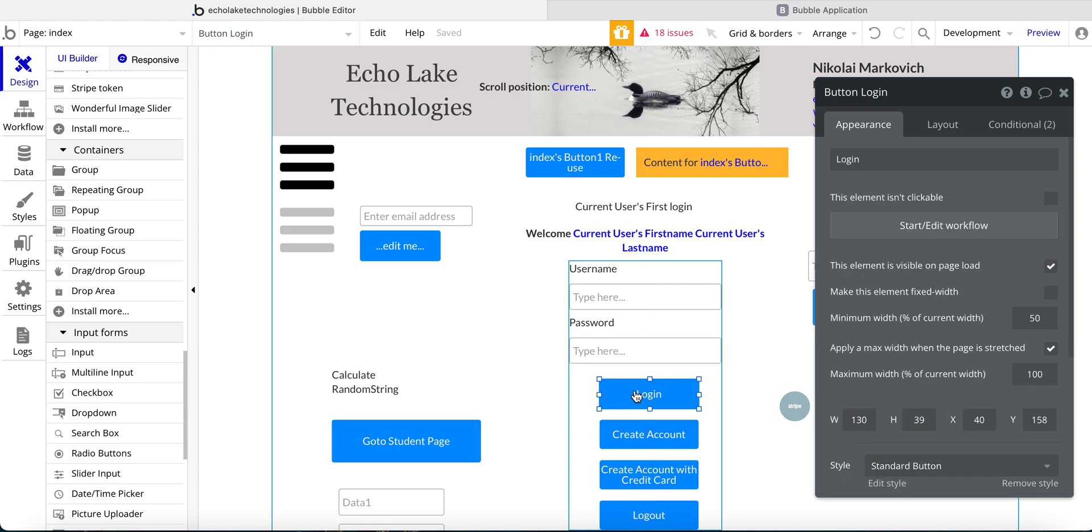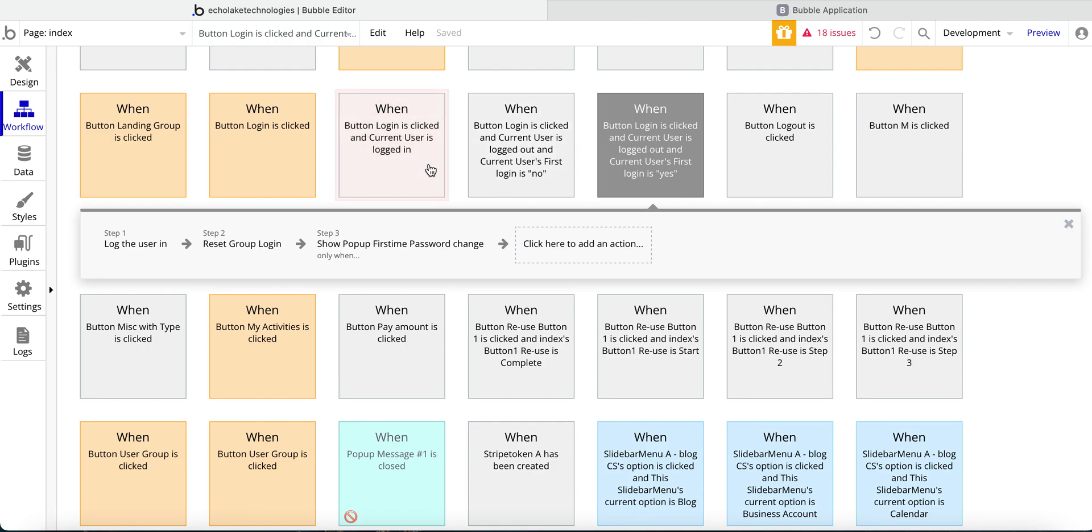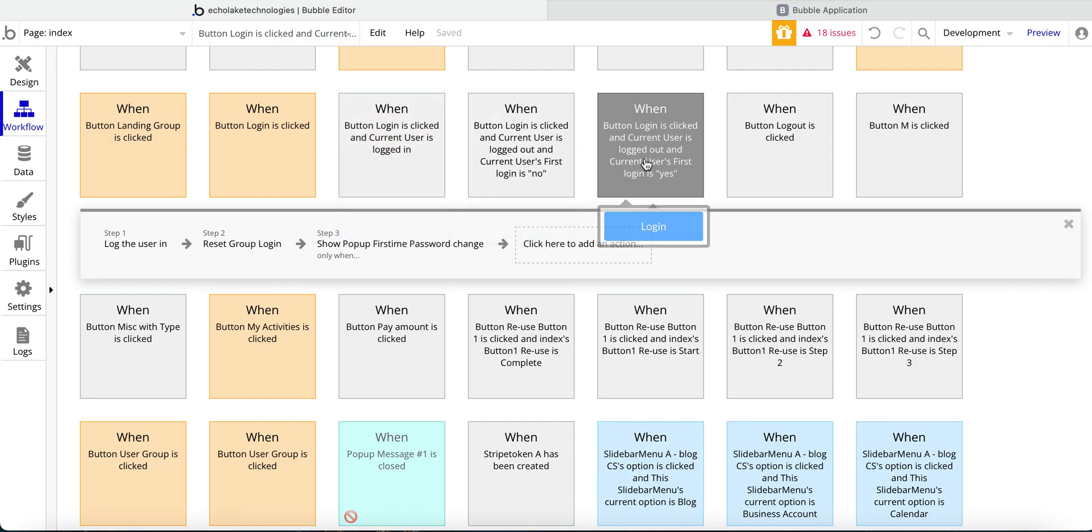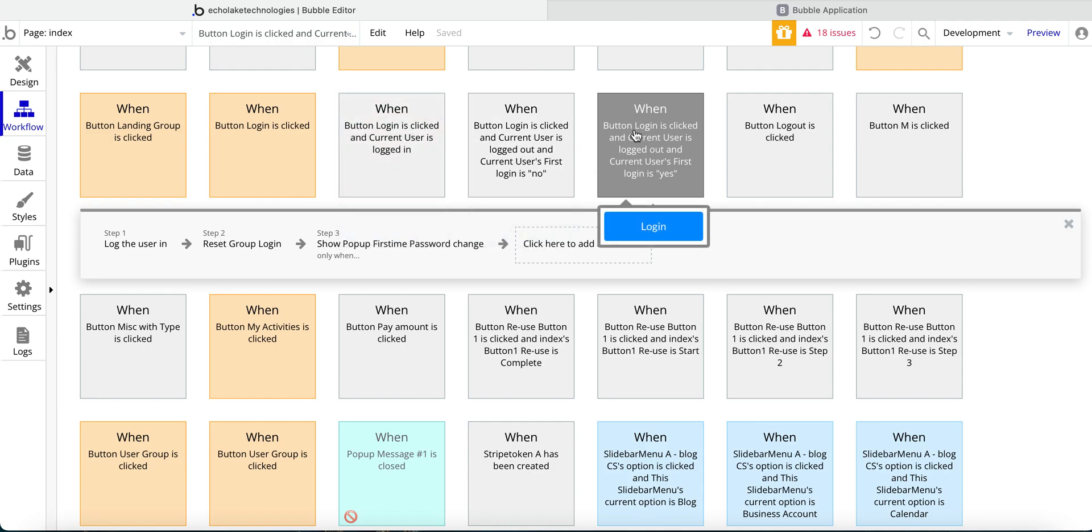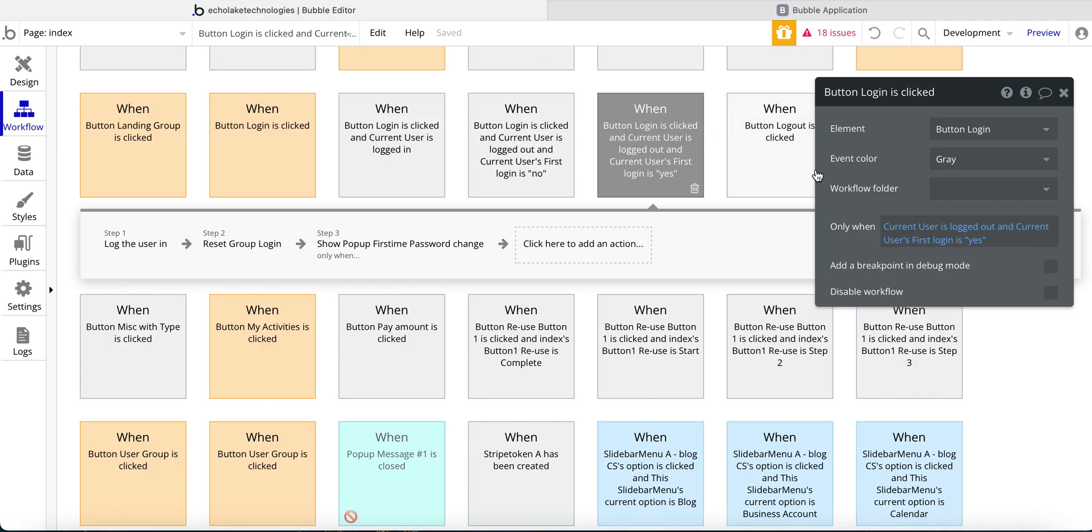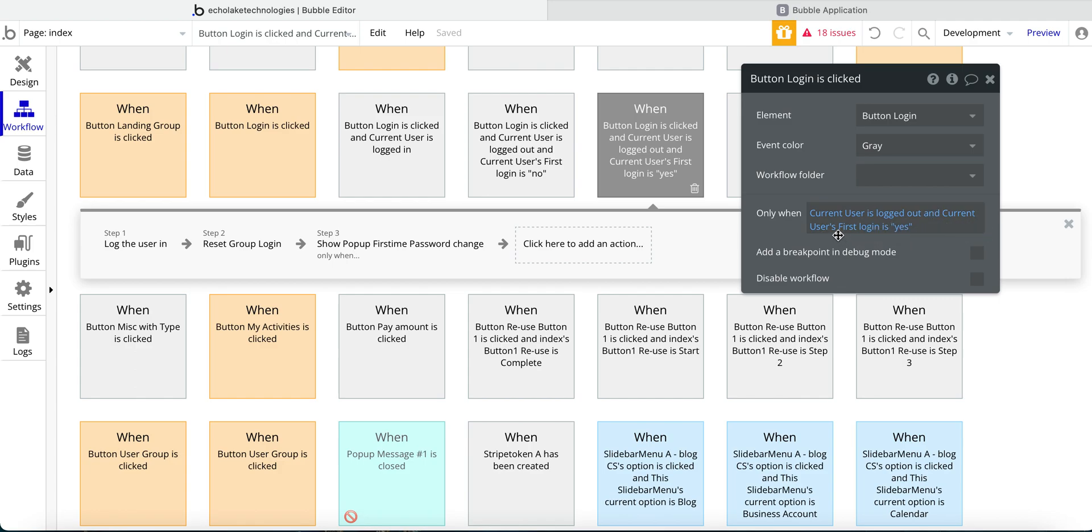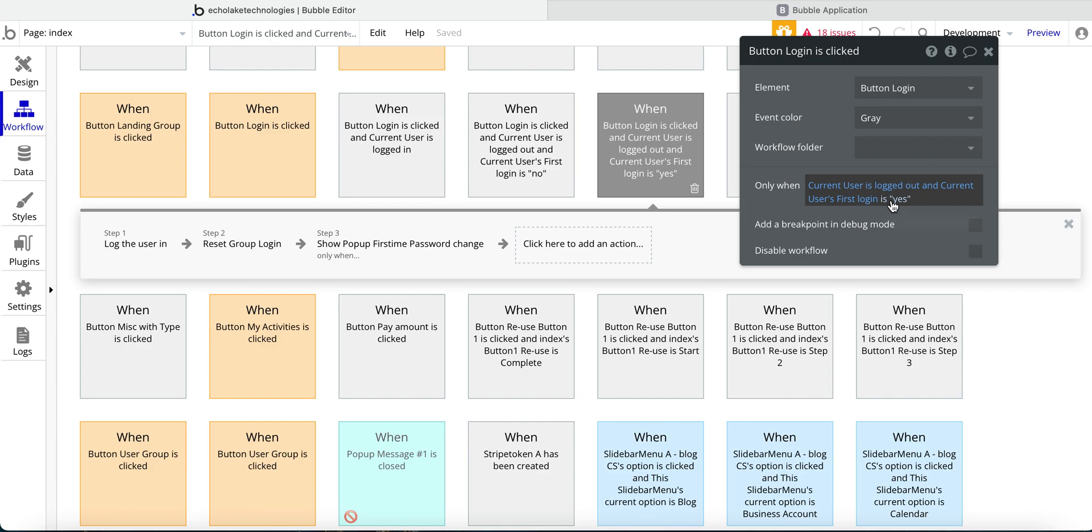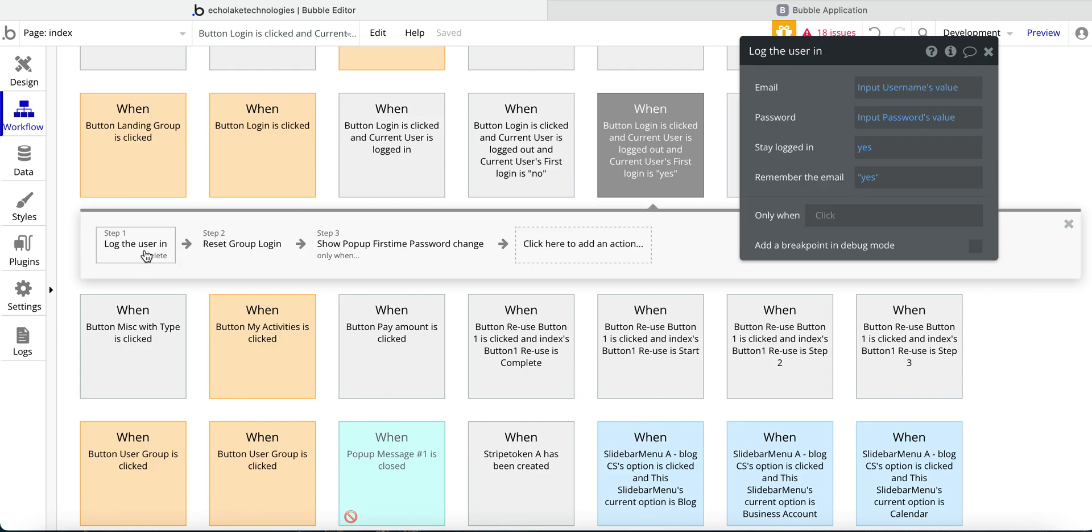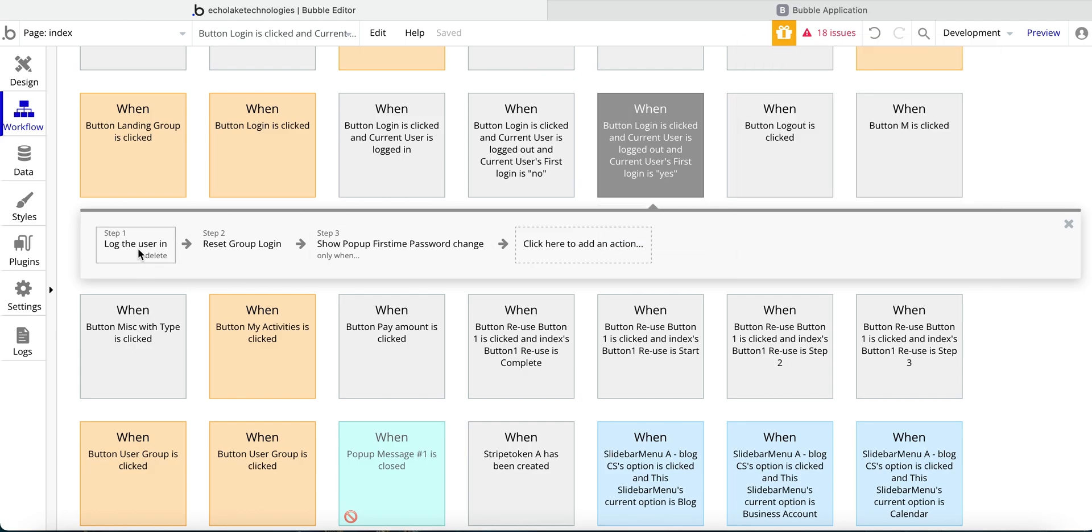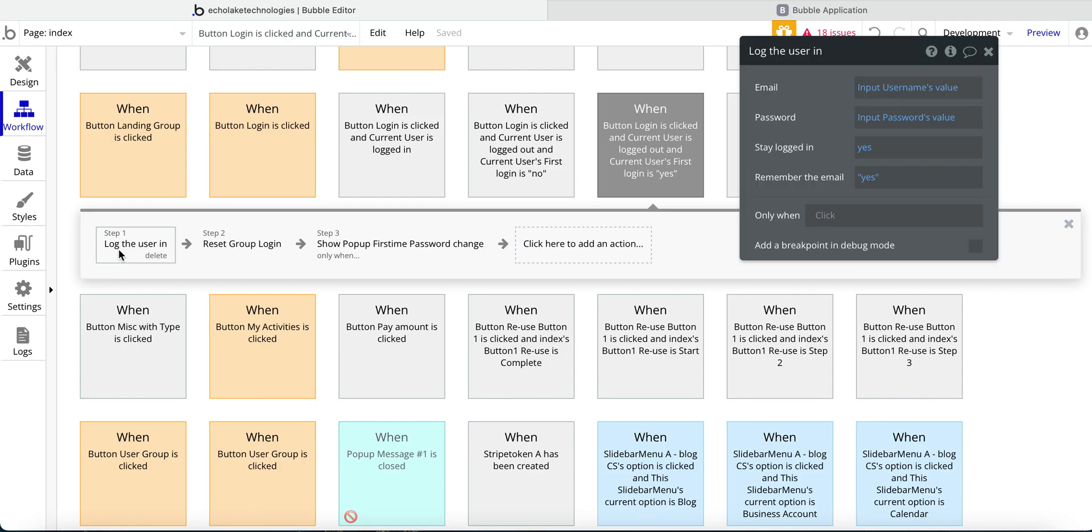And then I have this login button. And for the login button, I have some conditionals on here. So basically, on this one, it's when the login button is pushed, I have this conditional or this only when, only when the current user is logged out. And the current user's first login is yes. So when that condition is met, this workflow will go and execute. And the first thing it does is login the user.